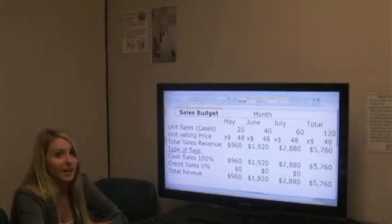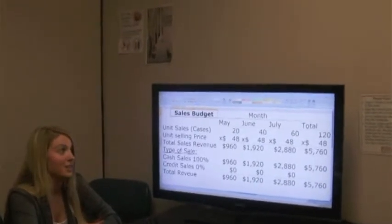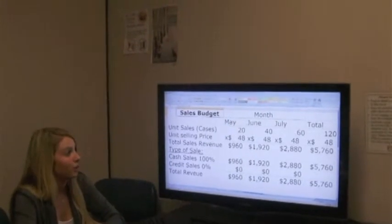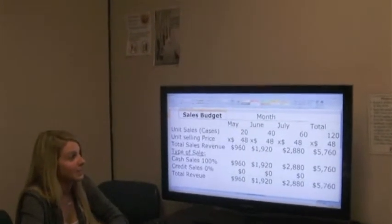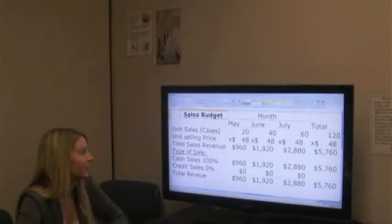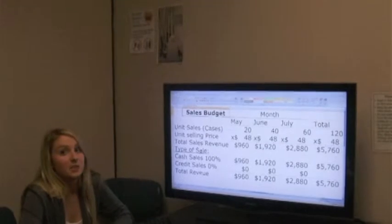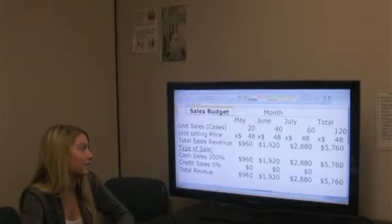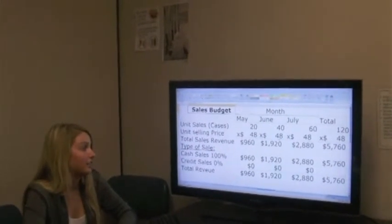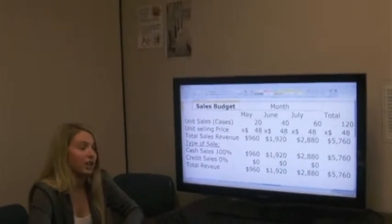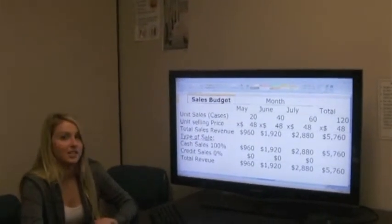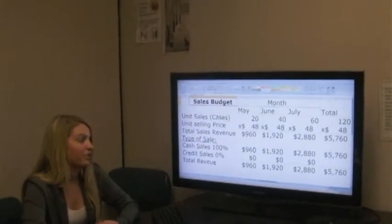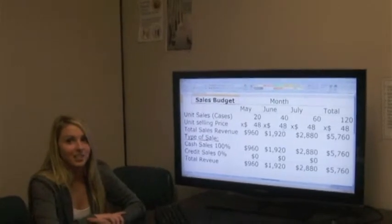June will be $1,920. July will be $2,880, and there will be a total of $5,760. Since we only accept cash sales and no credit sales, the total cash sales will also be $5,760, and total revenues will be $5,760.